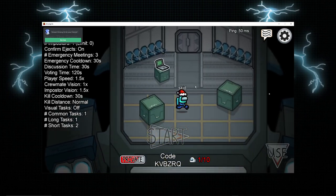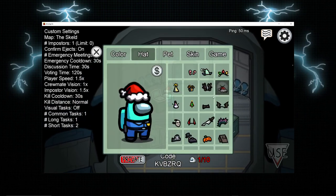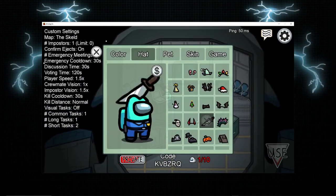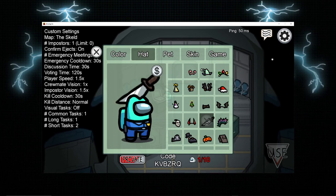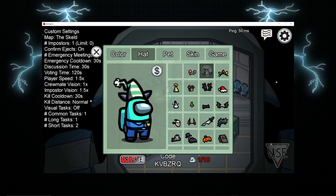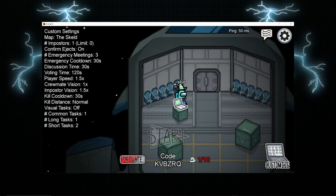After it loads, go to freeplay and there we go — we have free hats. You can also use Halloween hats the same way. Hope you enjoyed; make sure you leave a like and subscribe. Bye!